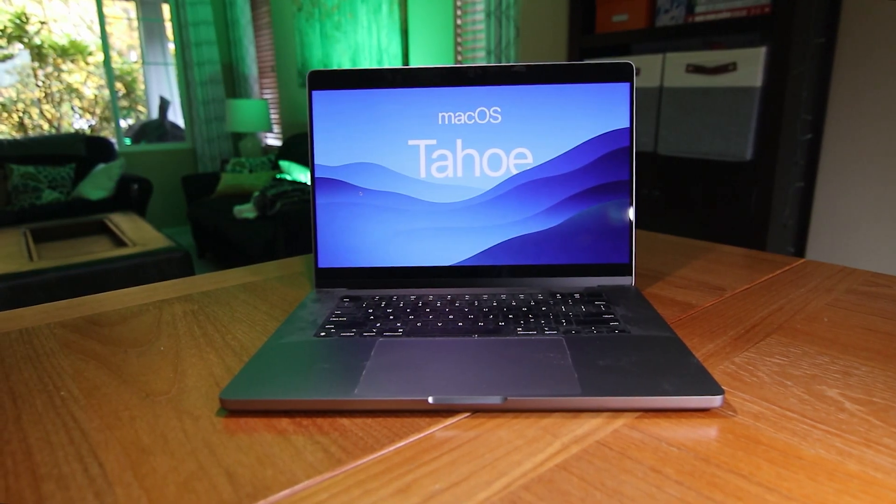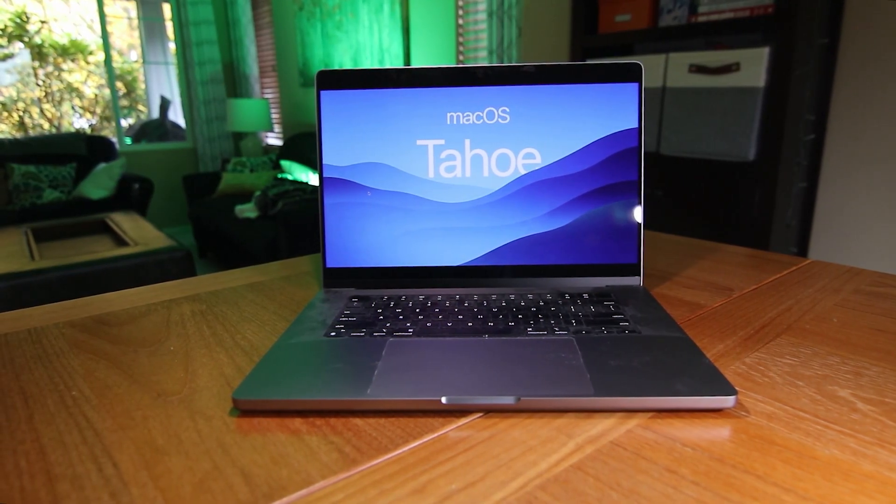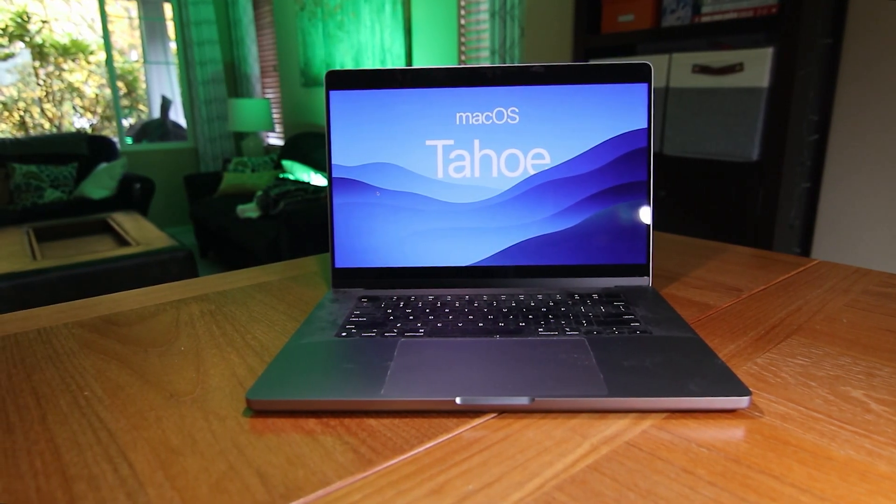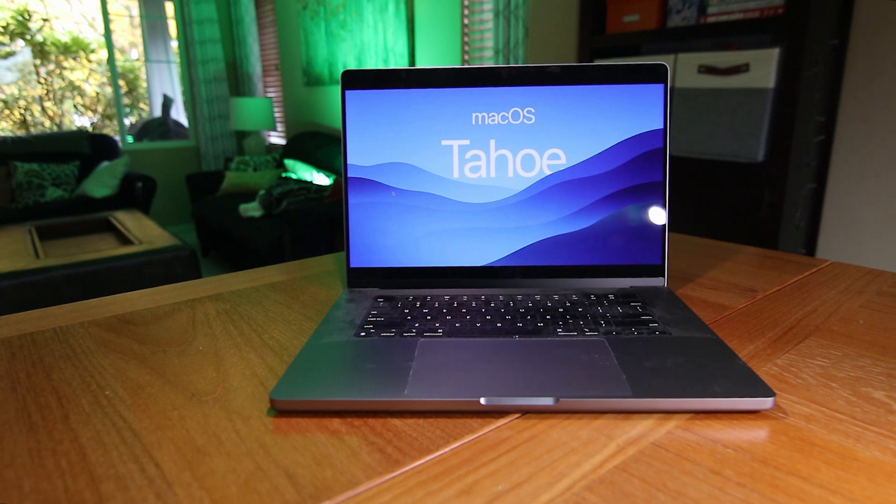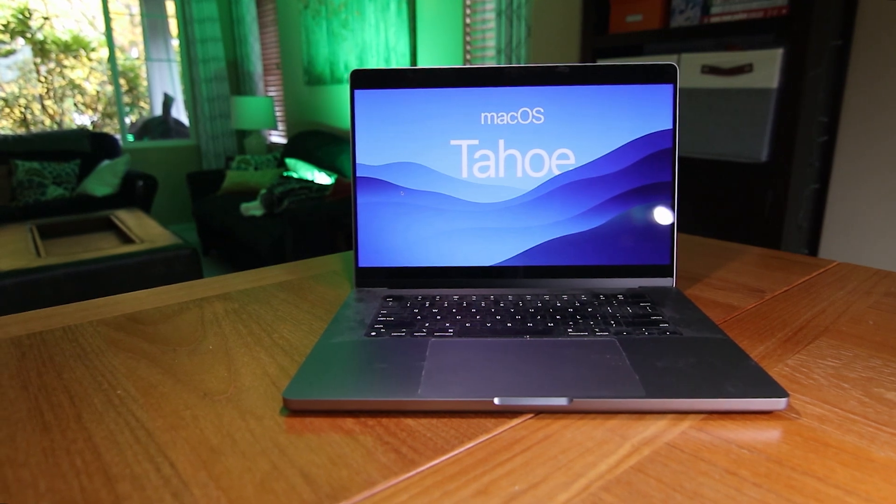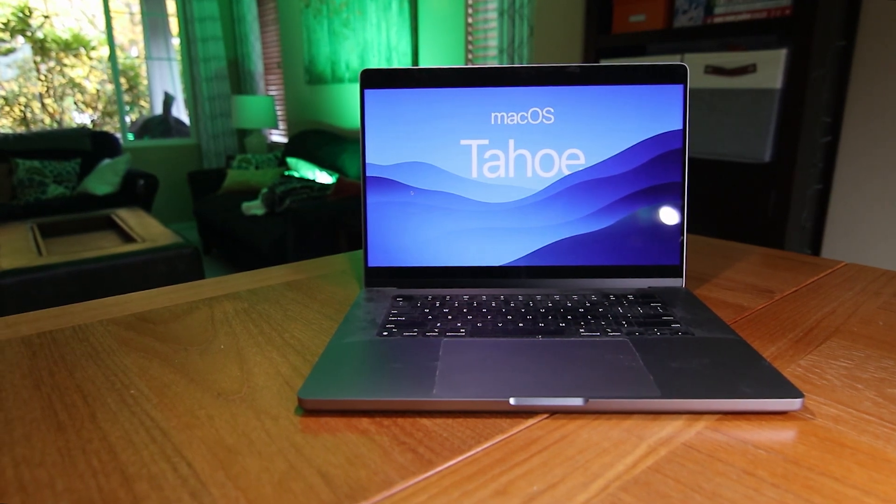I just updated my MacBook to macOS Tahoe, and one of the most noticeable things I saw is that desktop widgets are now always displayed on my screen.